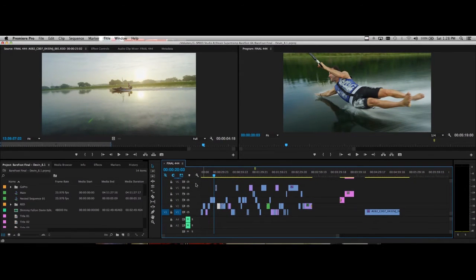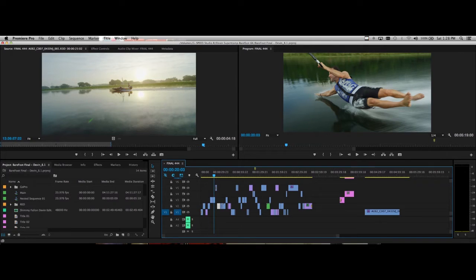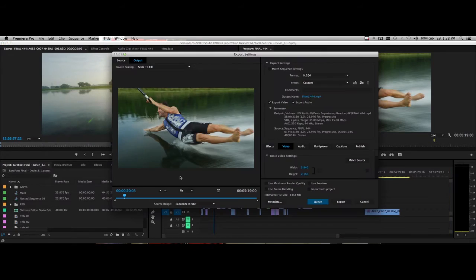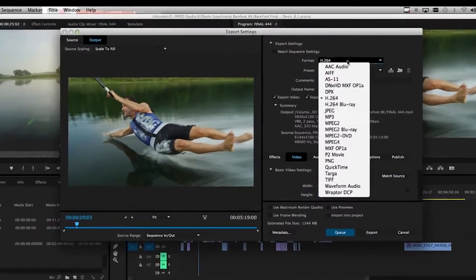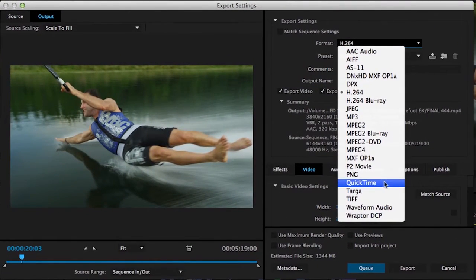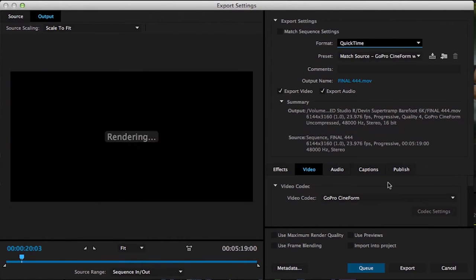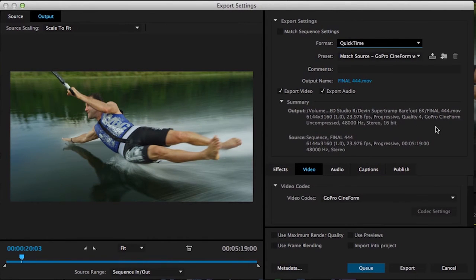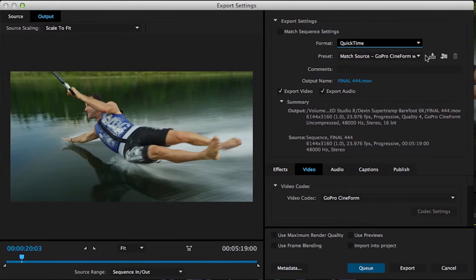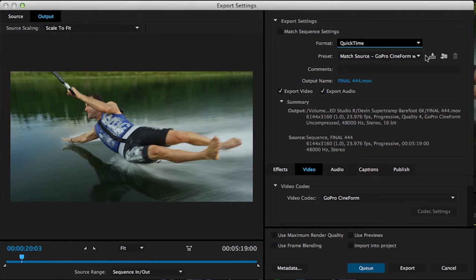Let's take a look at how we export this out in the new GoPro Cineform format. So let's just do our typical file export media. And the first step you want to do is switch your format to QuickTime. Even though we're using the new GoPro Cineform format, it actually is wrapped in an MOV wrapper on both Mac and Windows, so you'll find it under the QuickTime format. It still has all the quality and everything you would expect from the traditional Cineform codec.